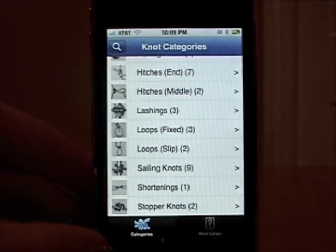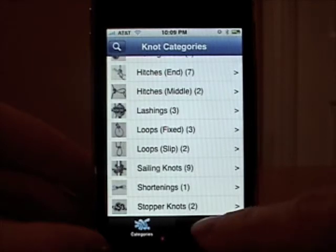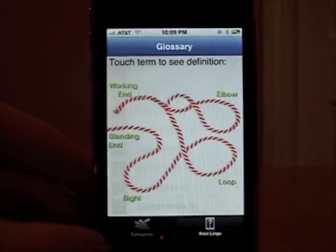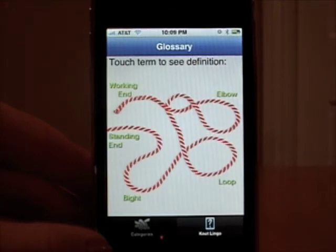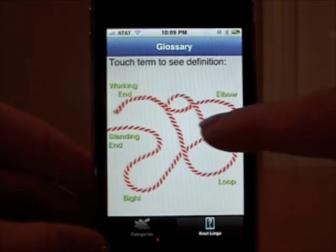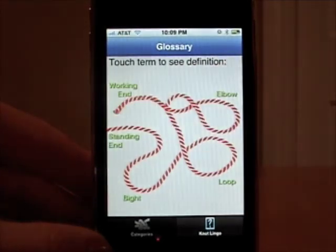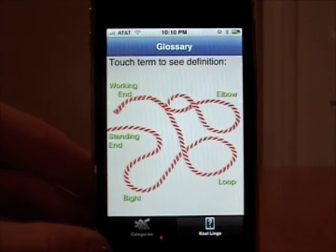If you're interested in learning a little about some knot lingo, you can click on Knot Lingo down in the corner. This shows a rope and five different common parts: the working end, the elbow, the loop, the bite, and the standing end.